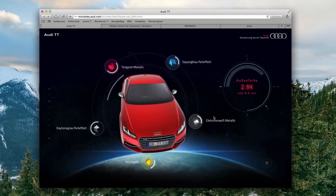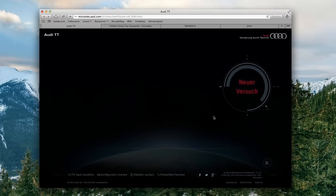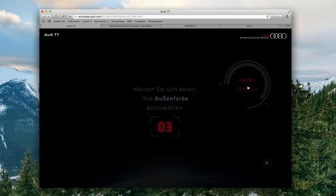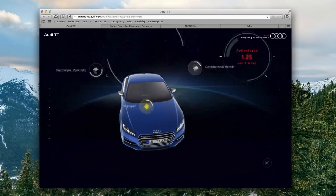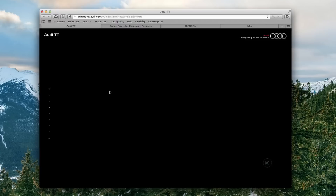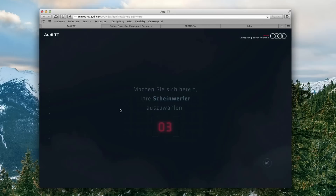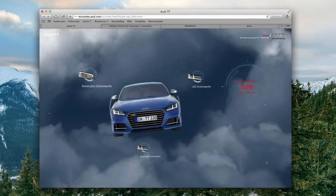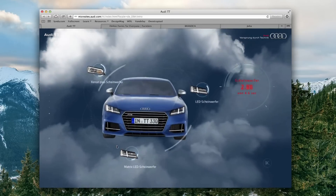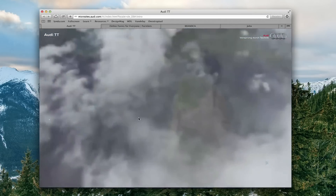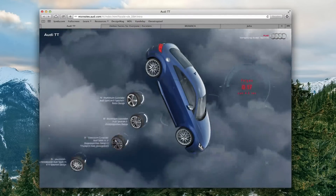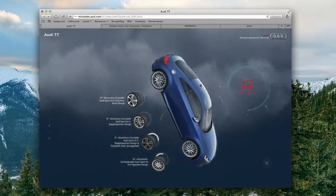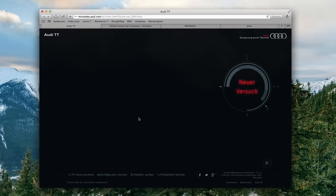The first one is Audi, the car manufacturer, for their car the Audi TT. What they've done is they've put a car in the front and then allow you to check different aspects of it out. They do a really good job of graphically representing their car, what it's about, and different aspects of it.